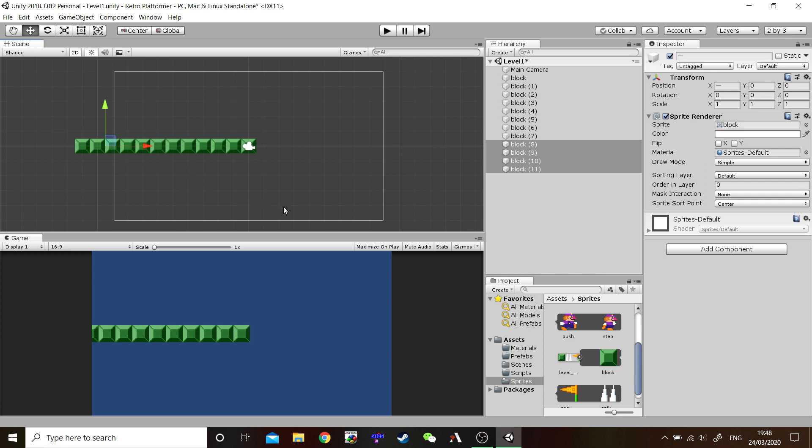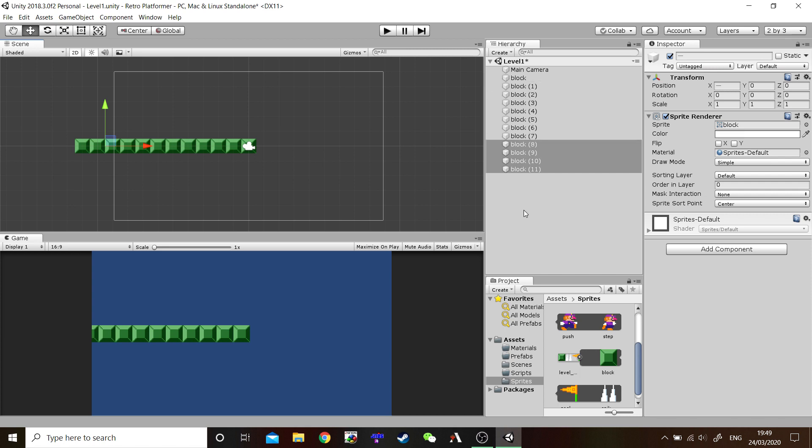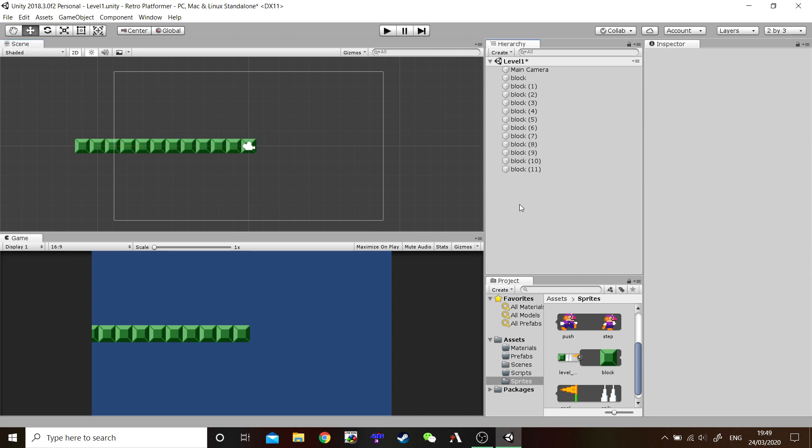Okay, that's one half of our ground. What about the other half? Rather than select every single one of these and drag them around all the way across, we're going to make it a bit more manageable as we're going to have 24 game objects otherwise, all taking up space in our hierarchy.